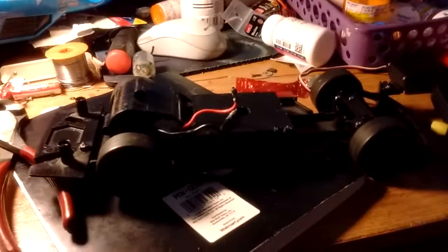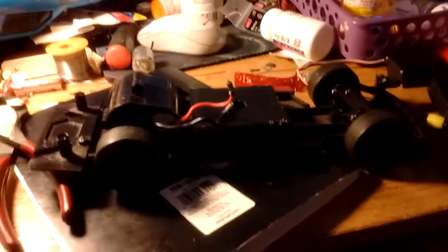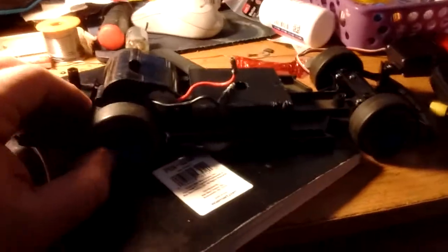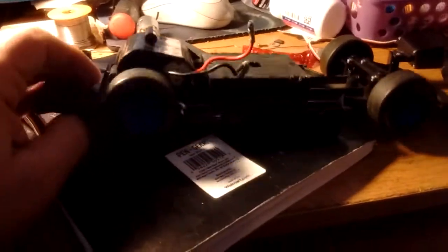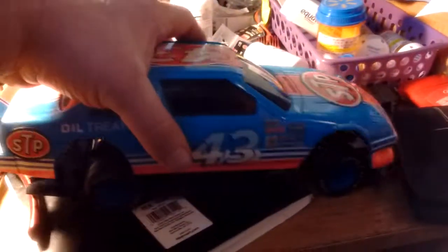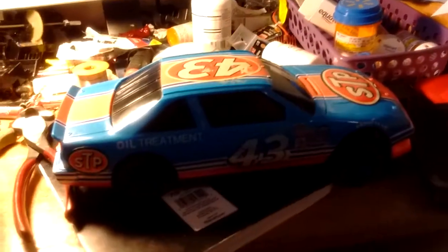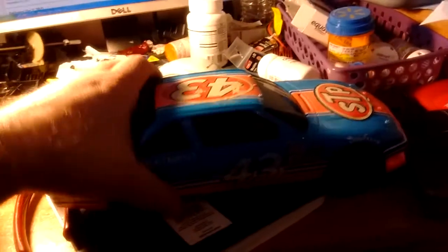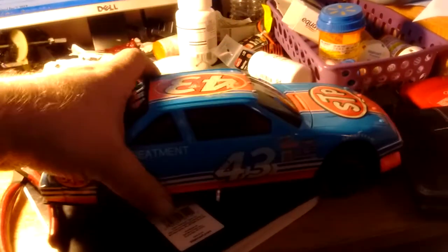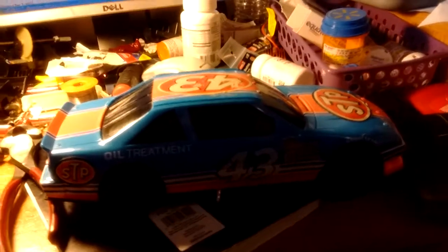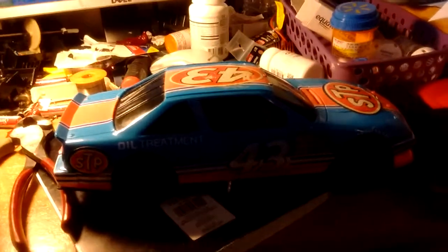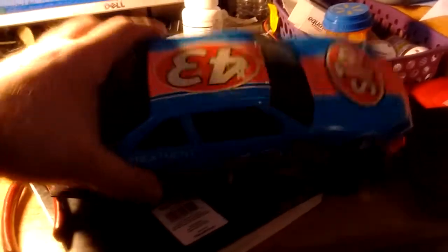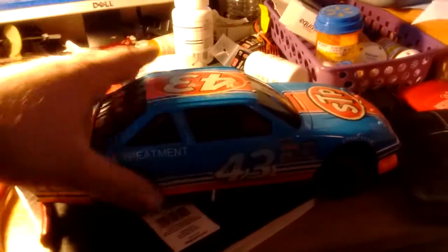Once I get some parts and get to working on it, I'll continue some updates. I think this will be a cool car. I really do. I'm actually a big Richard Petty fan. I'm a fan of old NASCAR stuff.